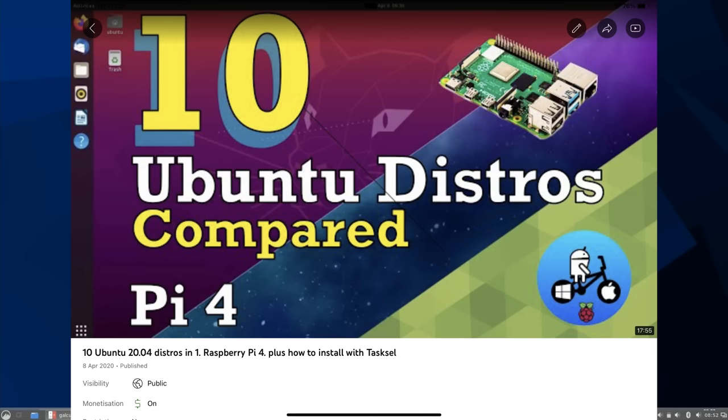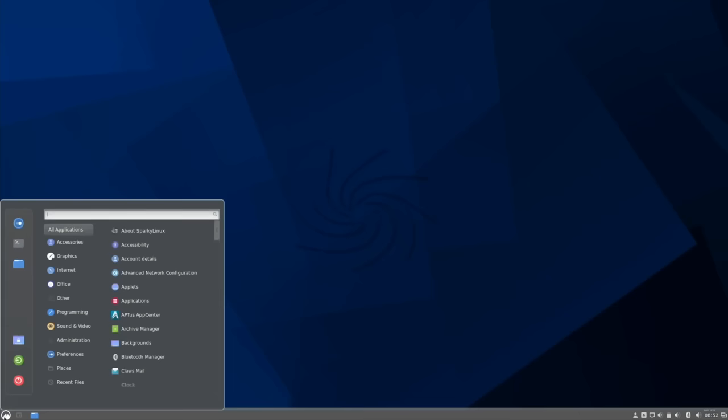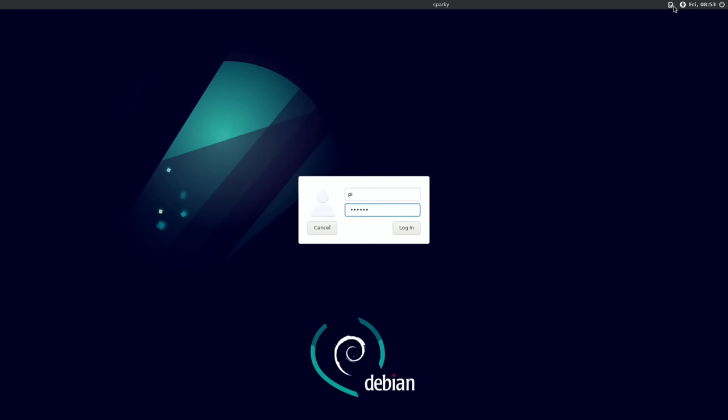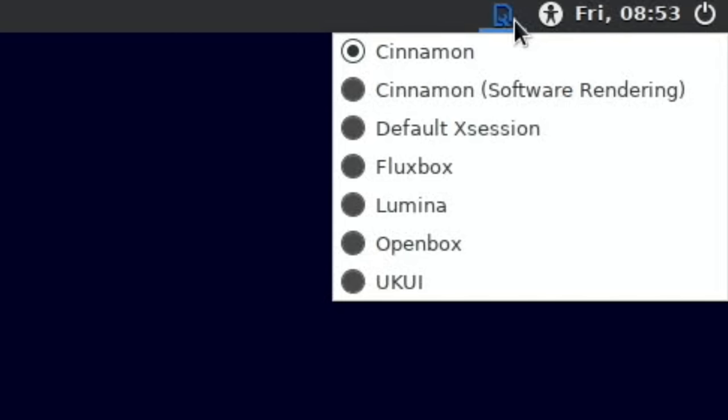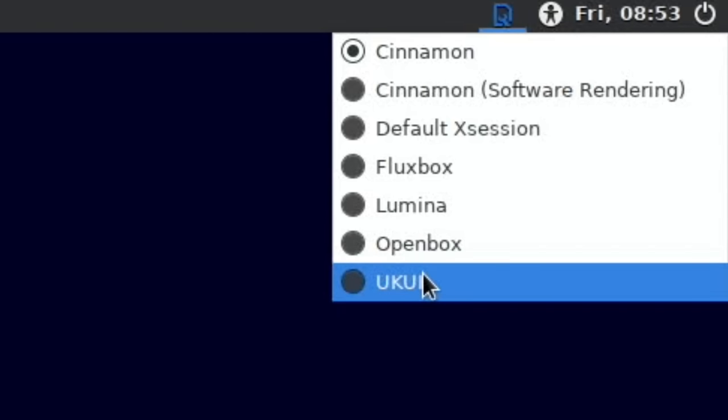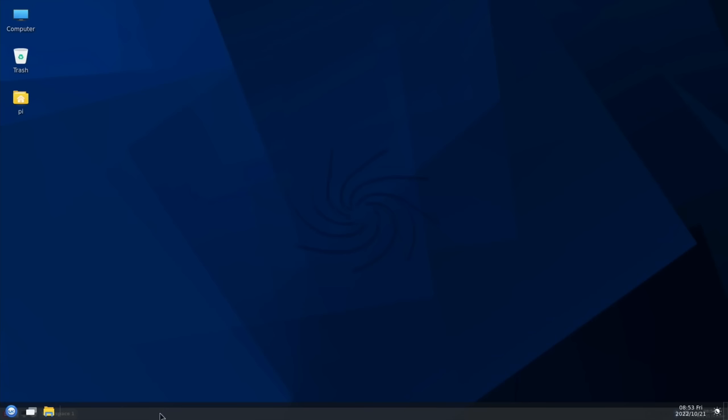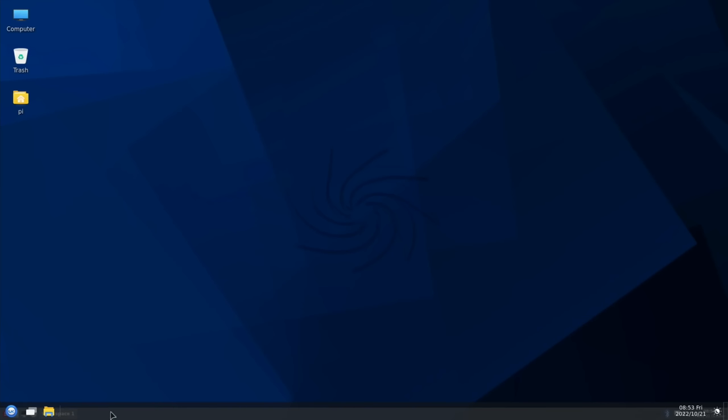I did something like this with all the Ubuntu variations a while ago where I installed Kubuntu and Lubuntu and all the others. Right, so let's log out and we'll log back in with UKUI. Got a nice long list there now.